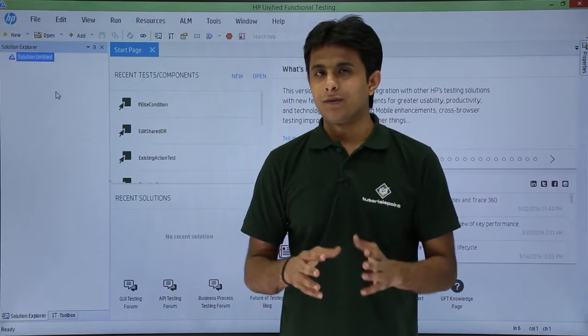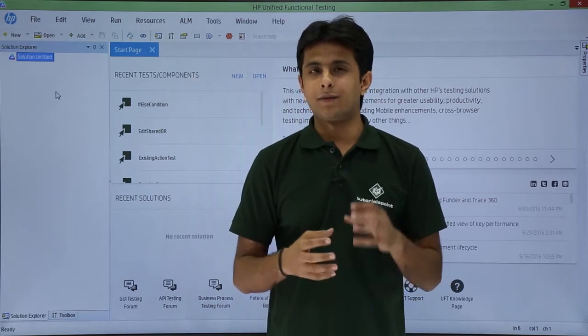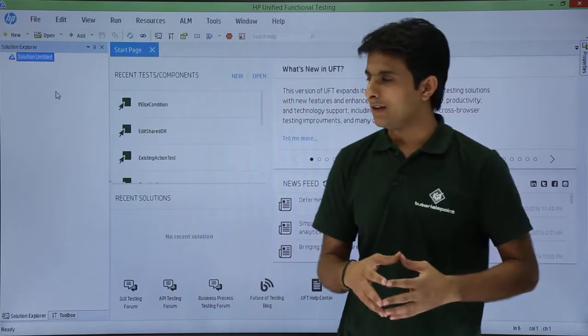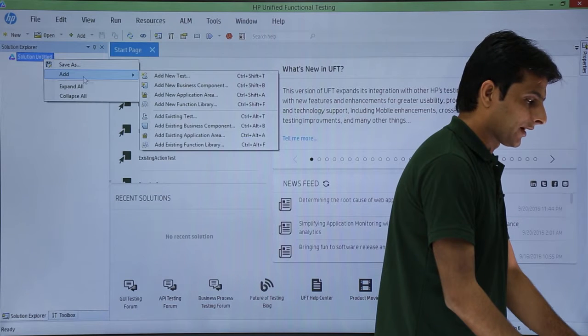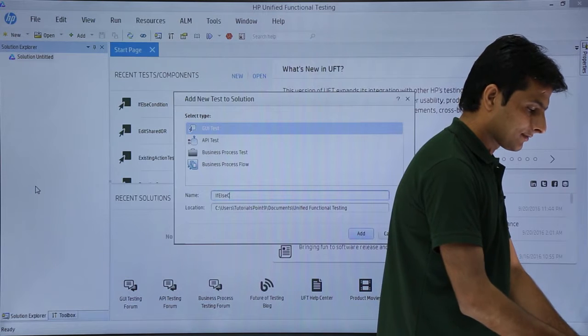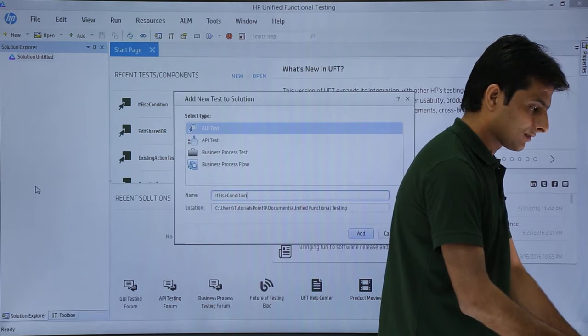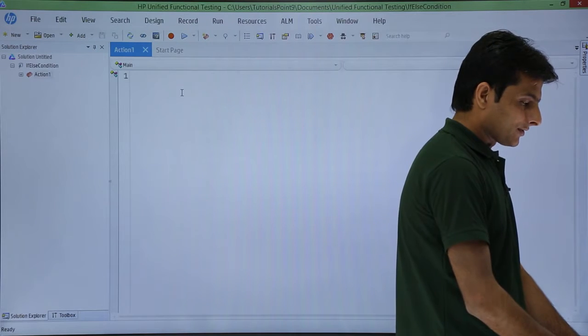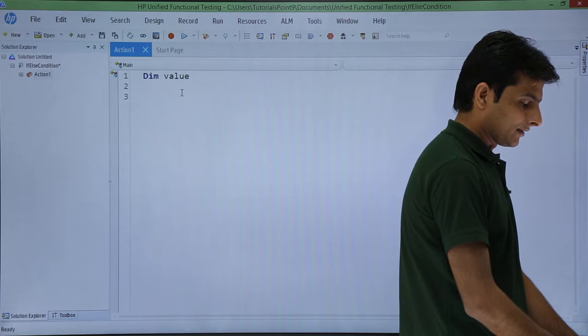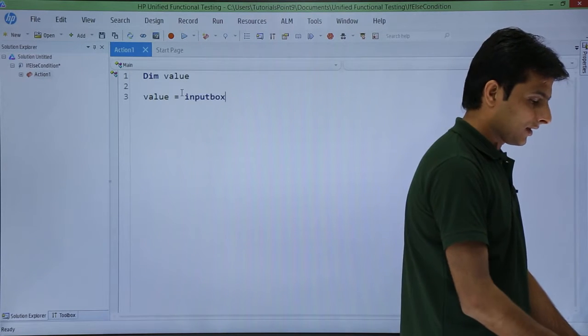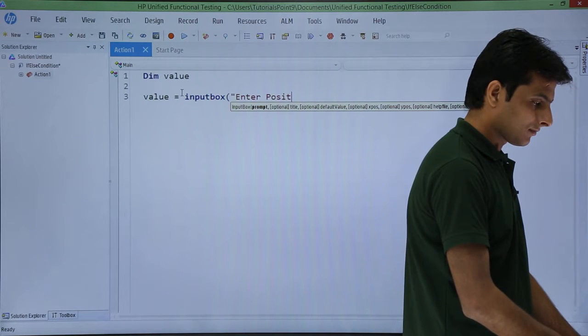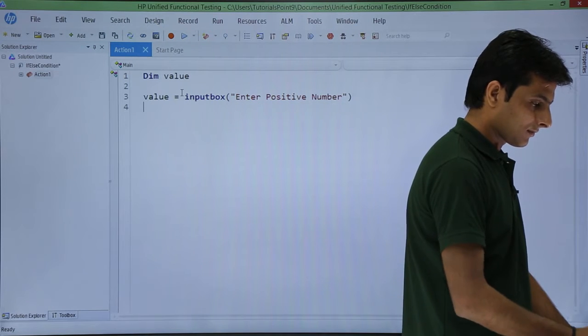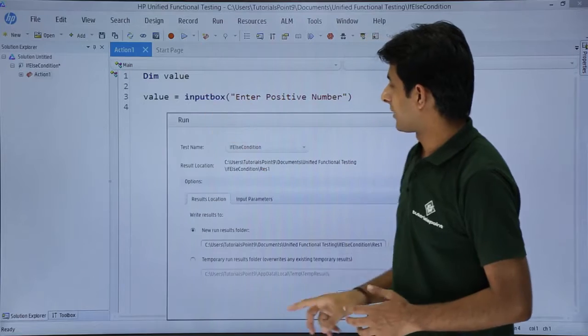So what I'll do is I'll create a blank test as the input from the user and then I'll decide whether it's a valid number or an invalid number. I'll create a blank test, right click on the solution, untitled, add new test. The name of the test I'll give as if-else condition, create. Here I'll declare a variable as value and I'll ask the user to insert some value in this input box, enter positive number, and I'll just click on this run button.